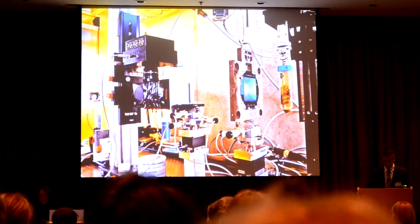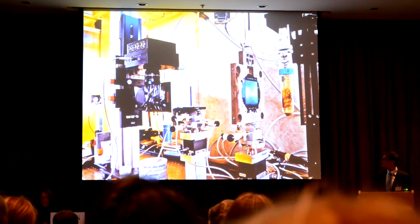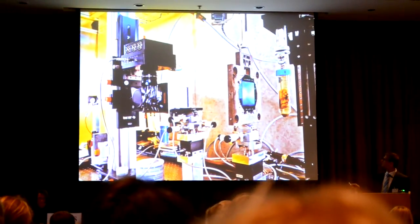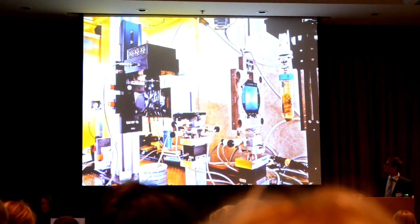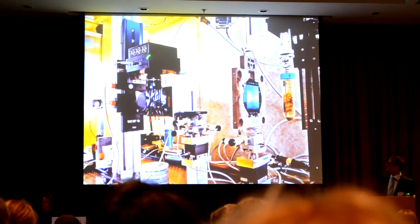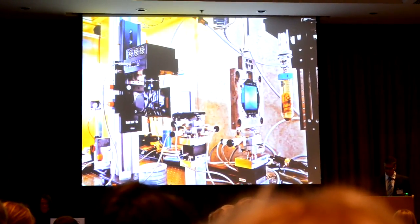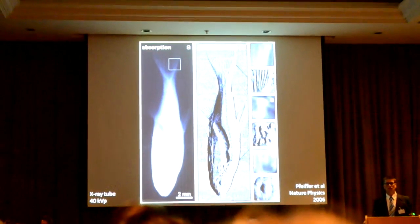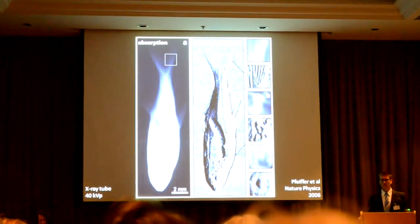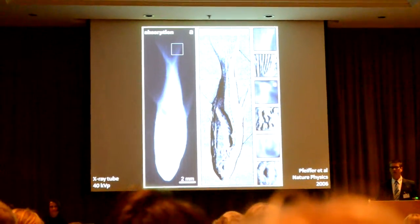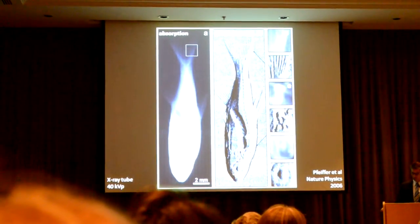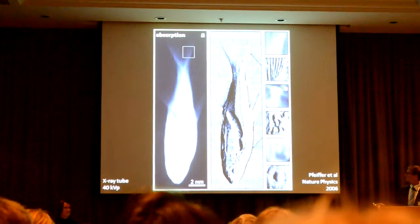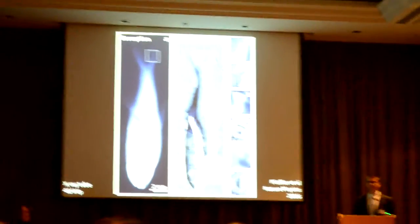We demonstrated this in 2006 for the first time using a very prototypical setup. You can see some mechanical components thrown together, a little phase grating sitting here, another phase grating sitting here, a very simple detector of just a scintillator with a mirror in the CCD, and some object in the beam. With this very crude setup we were able to show that you can actually obtain such differential X-ray phase contrast images in reasonable quality with a standard polychromatic X-ray tube source.